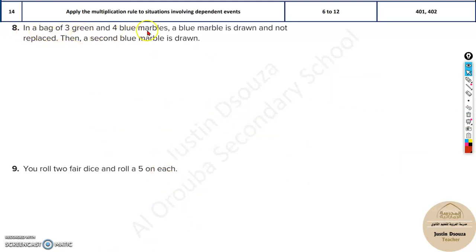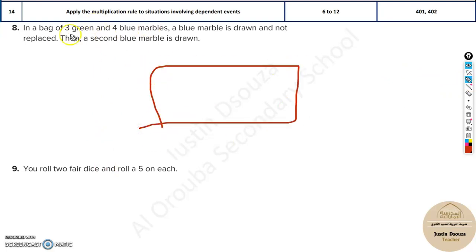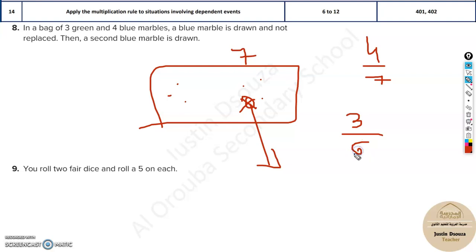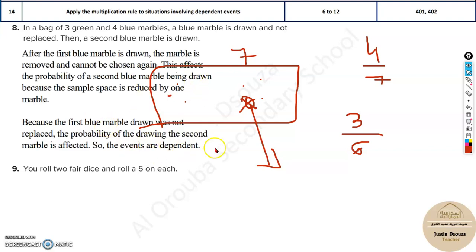In a bag with three green and four blue marbles — seven marbles total — a blue marble is drawn and not replaced, then a second blue marble is drawn. Initially the probability of drawing a blue marble is four out of seven. After removing one, the next probability is three out of six. The probability changes, so these are dependent events.